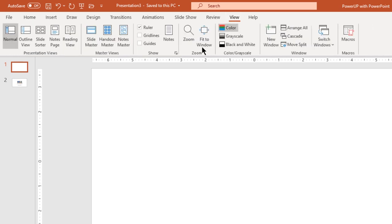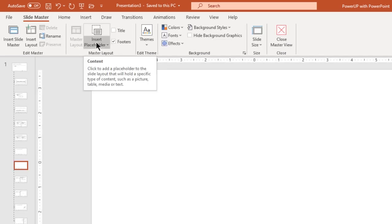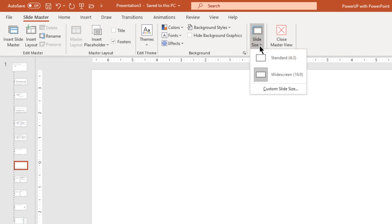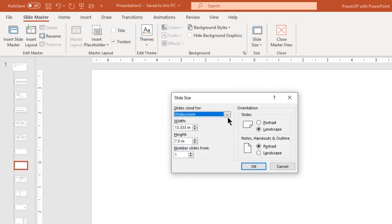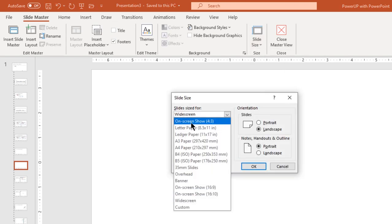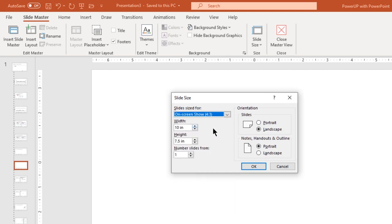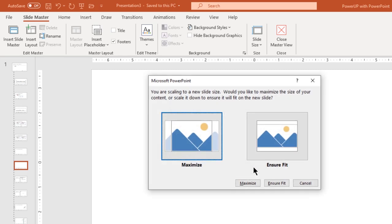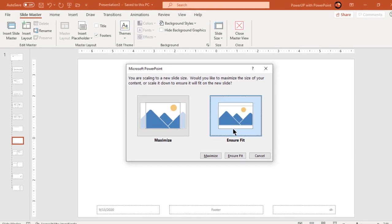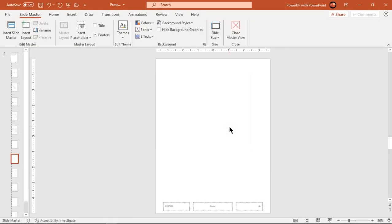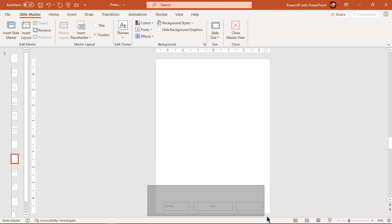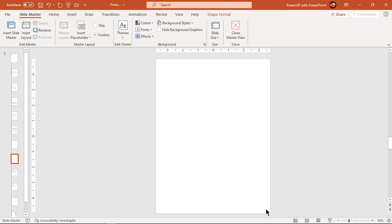First let's go to the View tab and click on Slide Master. Choose custom slide size and using the drop-down list change it to On Screen Show. Also change orientation to portrait and then click OK. Before we start our design process, let's select all slide footers and delete them.